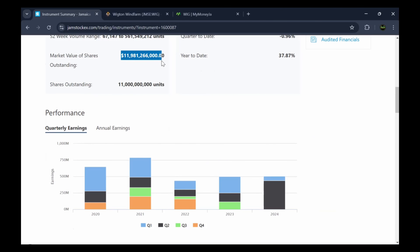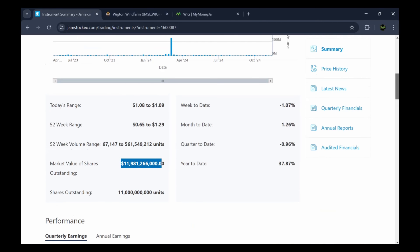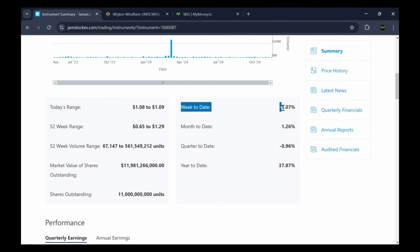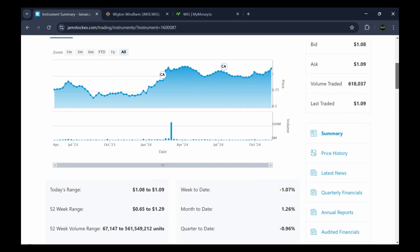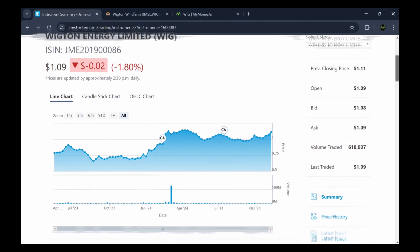The market cap is calculated simply by multiplying shares outstanding — 11 billion units — by the current price of $1.09, giving you roughly $11.9 billion. You can also see week-to-date, month-to-date, quarter-to-date, and year-to-date performance. Wigton is down about 1.07% over the last week, up 1.26% over the last month, down 0.96% for the quarter, and year-to-date since the start of 2024 it is up 37.87%.